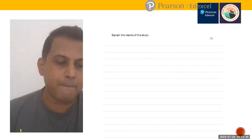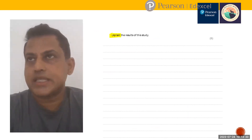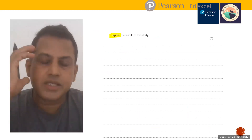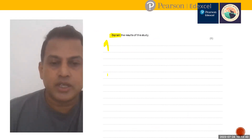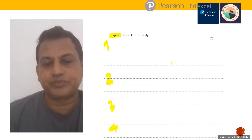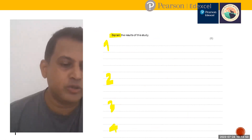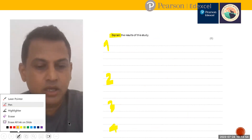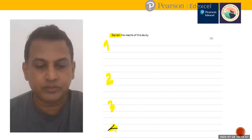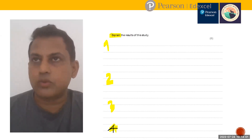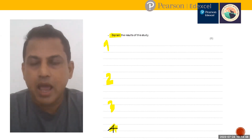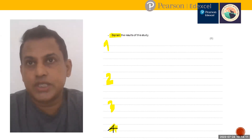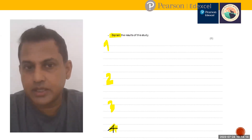The question asks us to explain the results of this study. The approach for this result analysis question is: you have four groups, and for each group, you describe the result and then give the reason for that description. The most important group to address is Group 4.